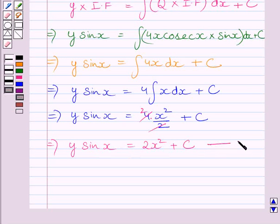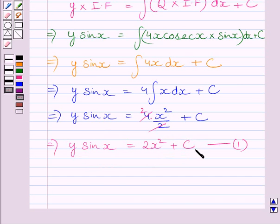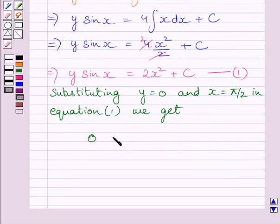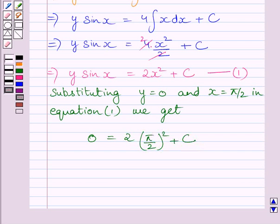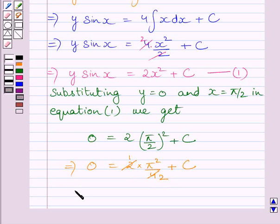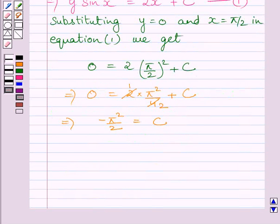Let us name this equation 1. We are given that y is equal to 0 when x is equal to π/2. Substituting these values into equation 1, we get 0 is equal to 2 multiplied by (π/2)² plus c, which implies 0 is equal to 2 multiplied by π²/4 plus c. Cancelling the common factor 2, and subtracting π²/2 from both sides, we get c is equal to minus π²/2.